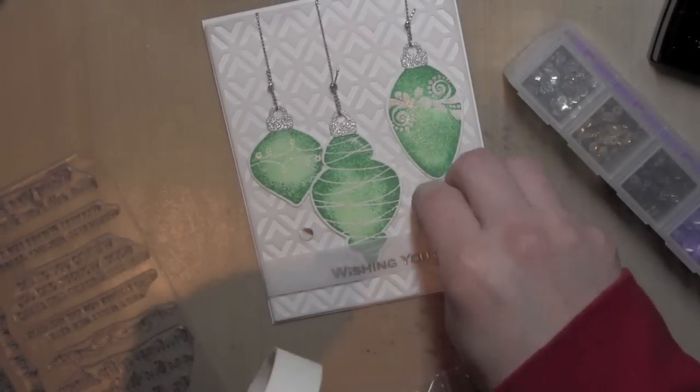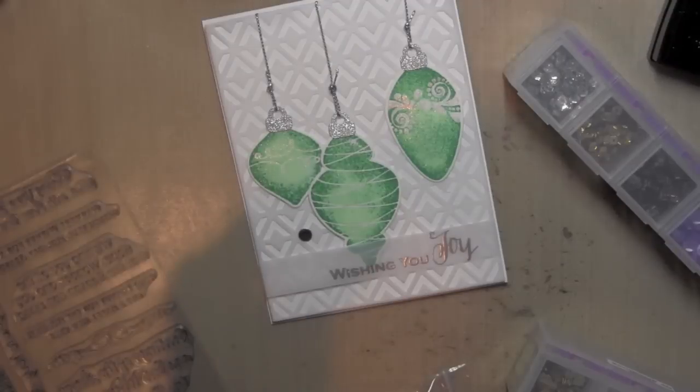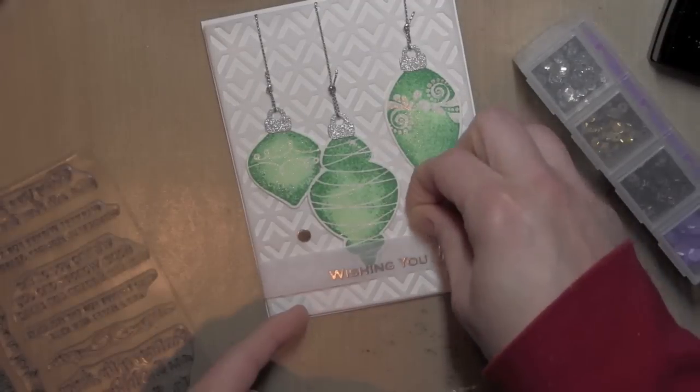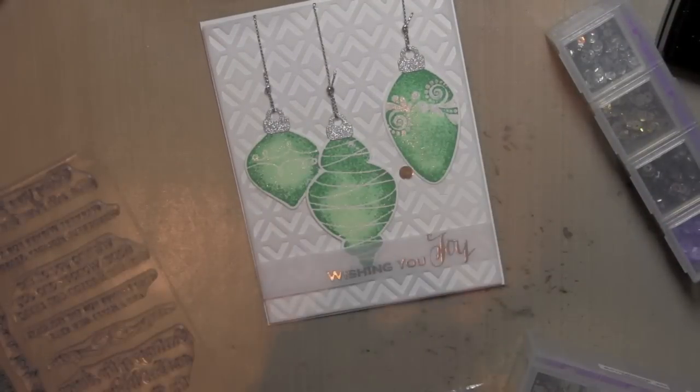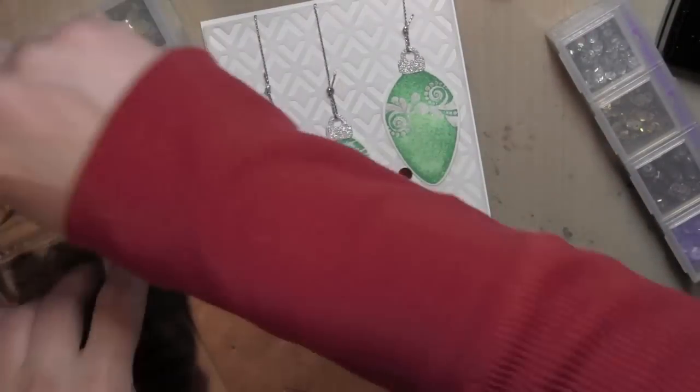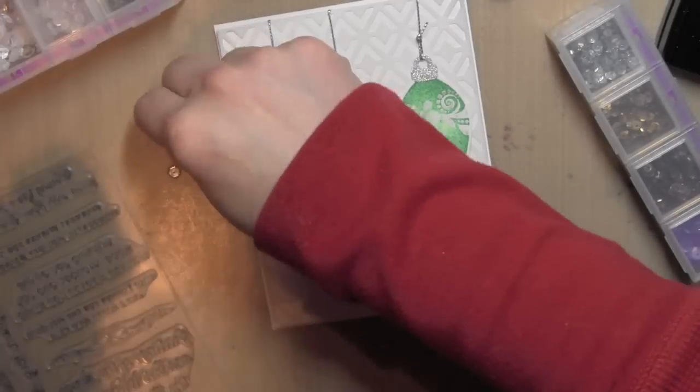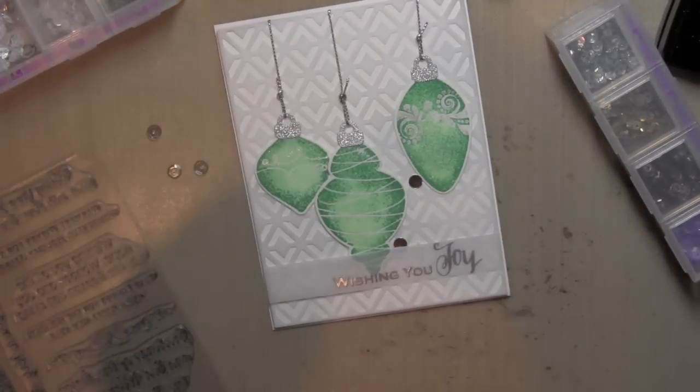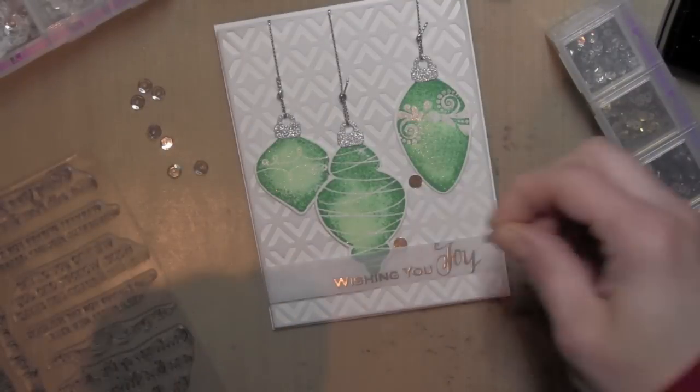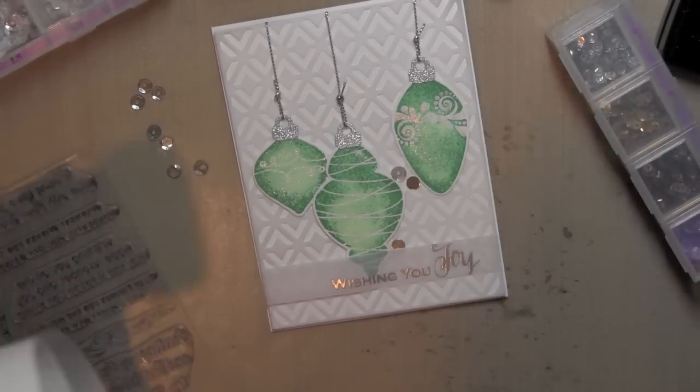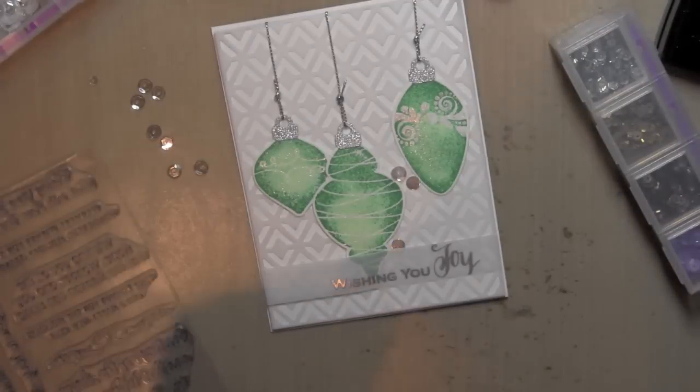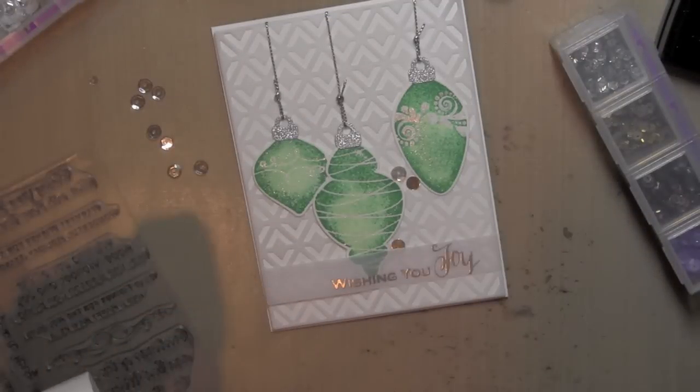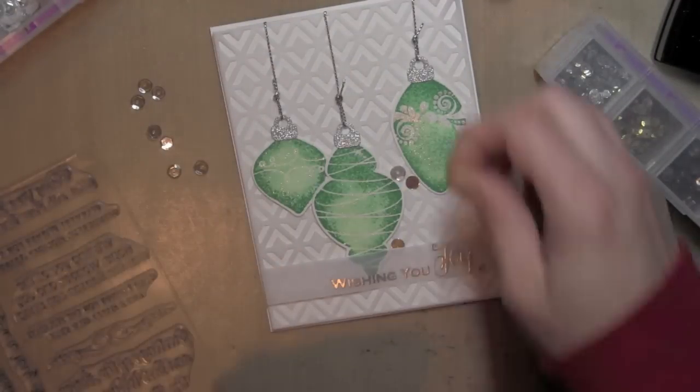I have some of these circle confetti pieces that are in silver. I'm adhering everything with the Zotz Bling glue dots. This is my favorite way to attach sequins to any project because there is no glue, there's no mess, and they fit perfectly. They're so teeny tiny that they just work wonderfully.